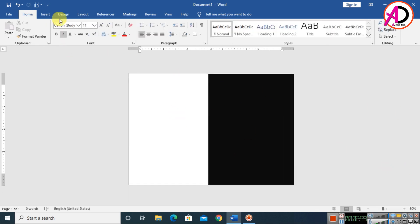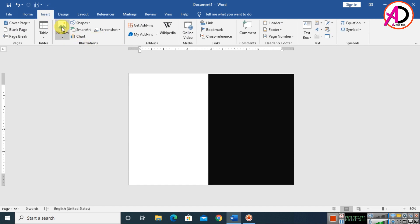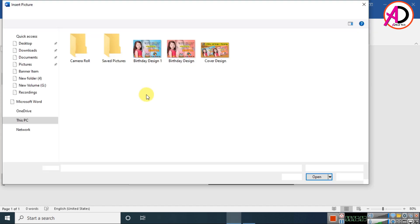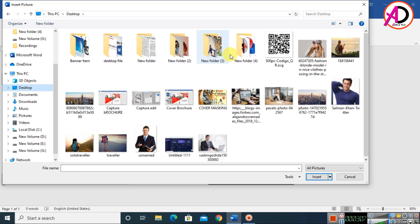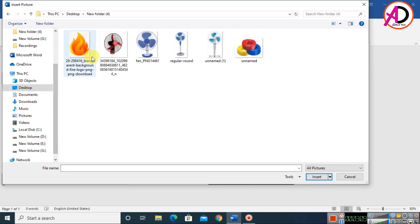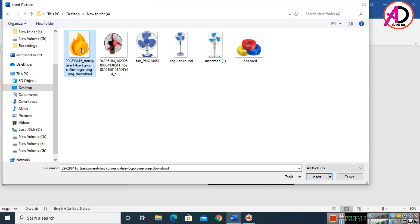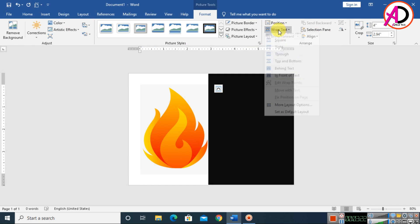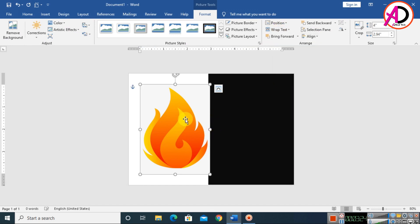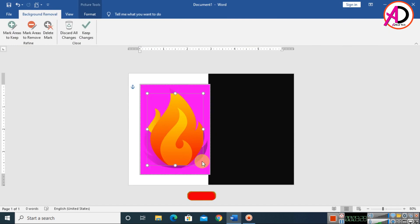Go to Insert and click Pictures. I'm choosing an image I downloaded from Google — you can easily download similar images. Select your image and click Insert. Then click Wrap Text and choose In Front of Text. Next, click Remove Background.